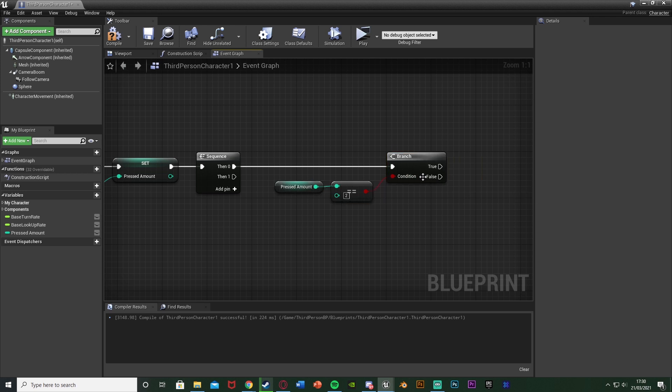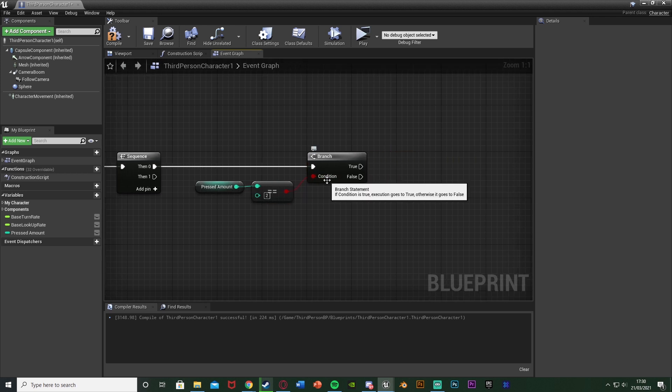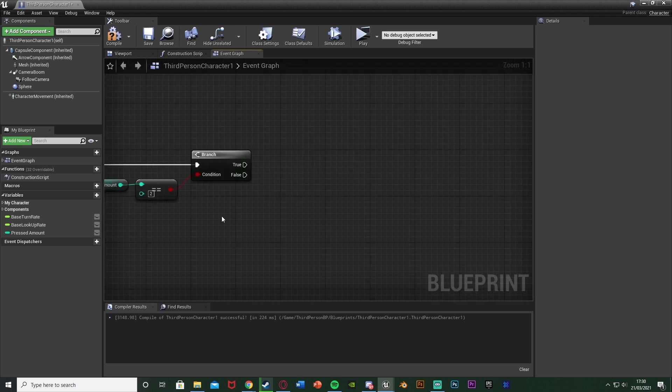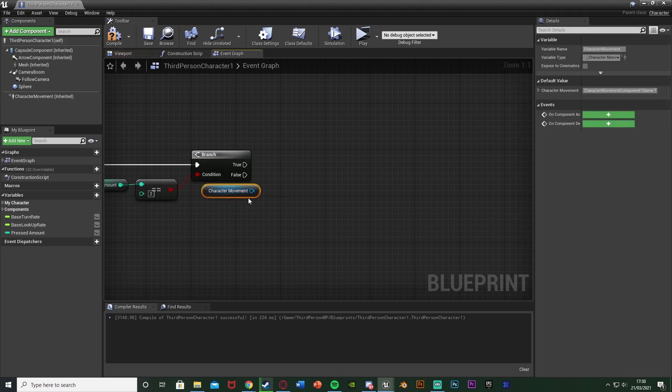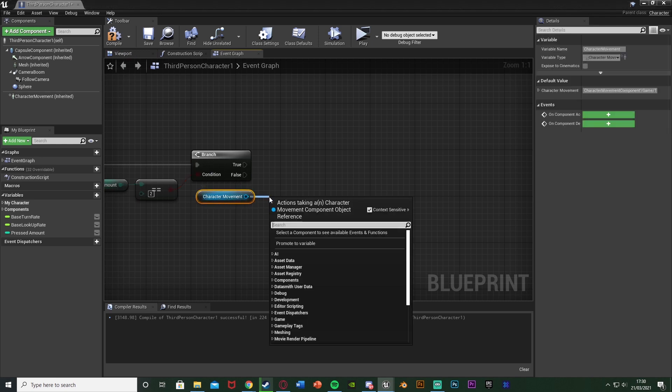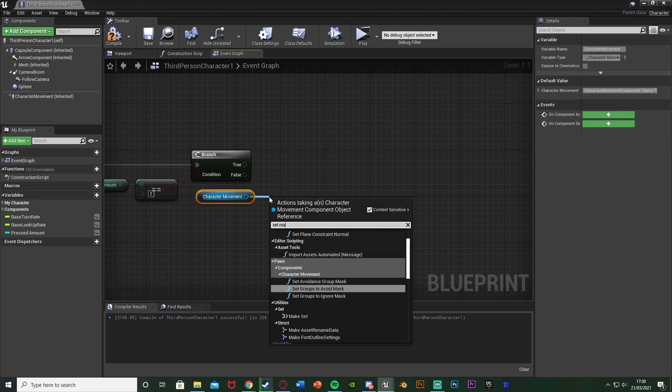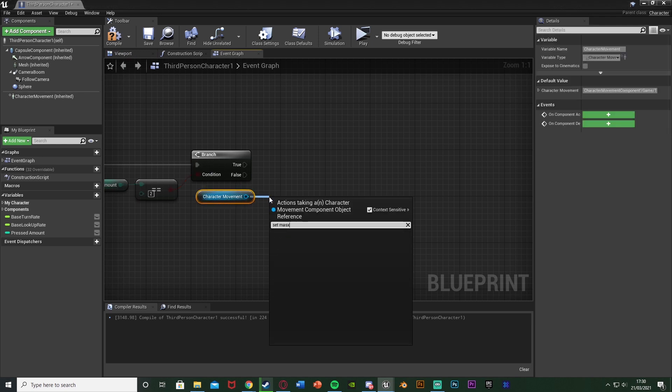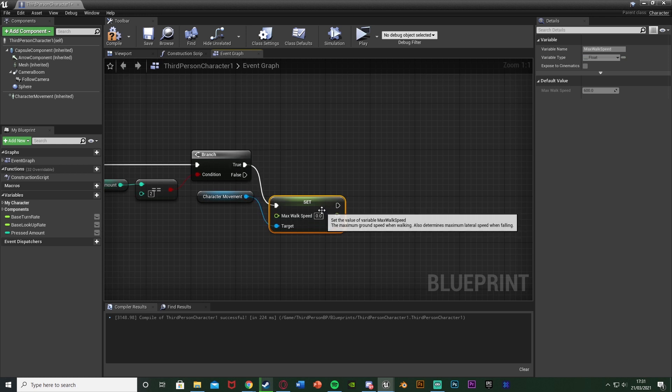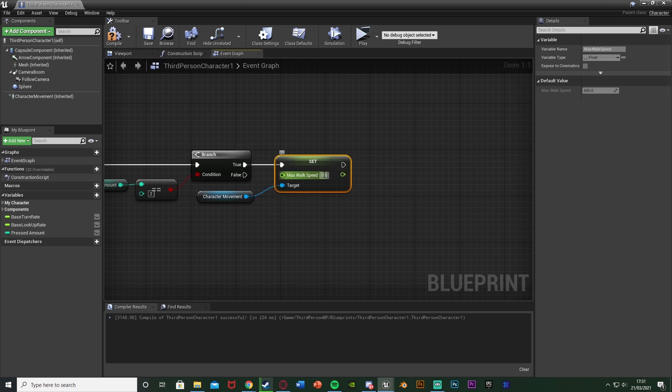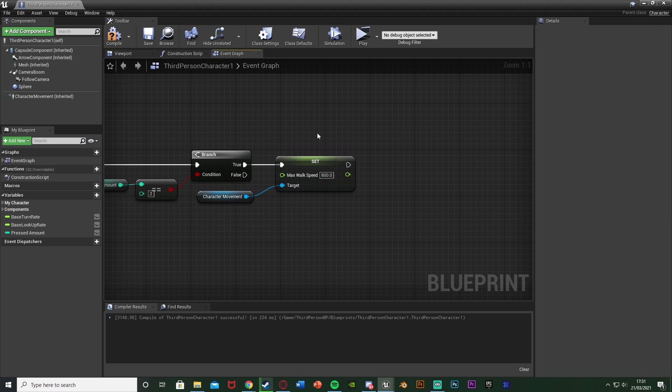So then if we have pressed it two times we then want to do the code. So here you're going to do the code you want. For example it could be picking something up but for me I want it to be running. So I'm going to get the character movement here, drag out of this and set max walk speed, connect that into the true of the branch, and I'm going to set my running speed to be 800. But again if you want to do anything else you put that code off of true here.